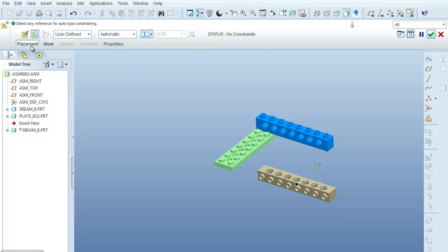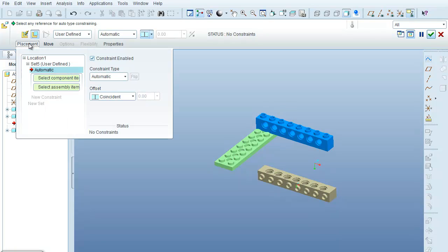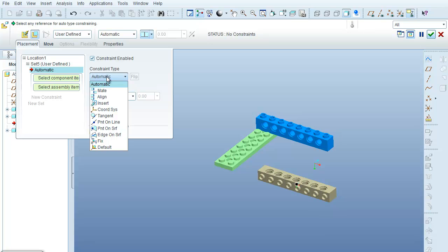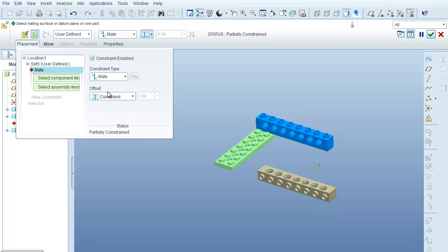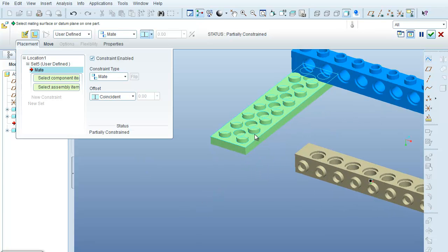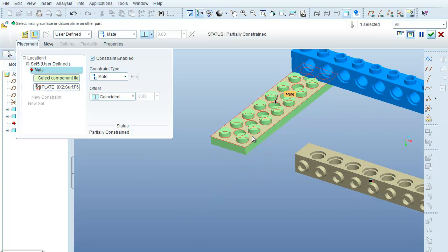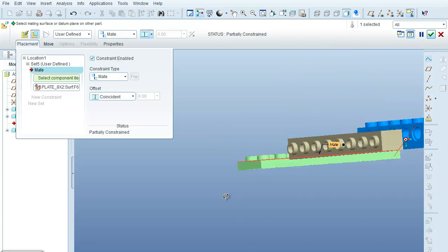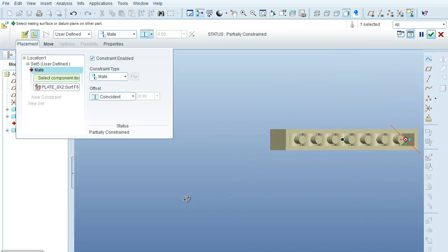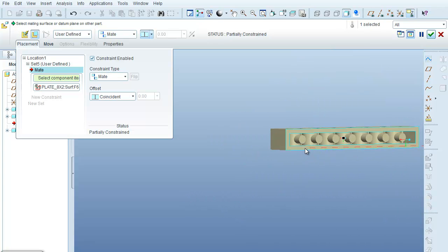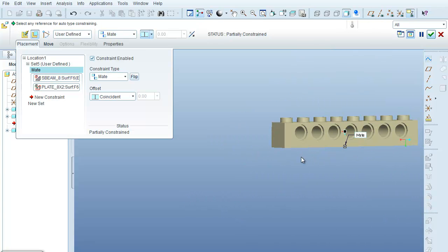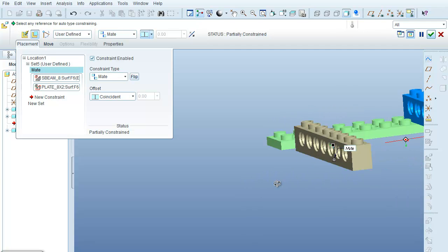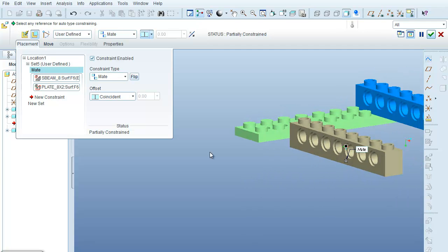What I want to do is go under the Placement tab, and instead of setting an automatic constraint, the first one I'm going to use is select directly the Mate. What I want to Mate is the top surface of the green Lego with the bottom surface of the Lego that I just brought in, and the default over here in the Placement is Coincident, which is what I want.